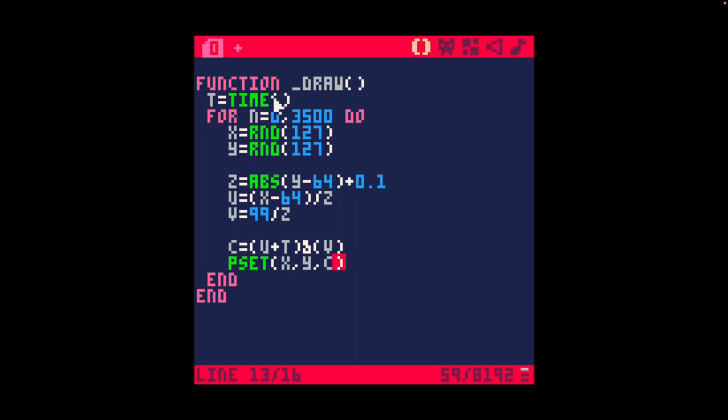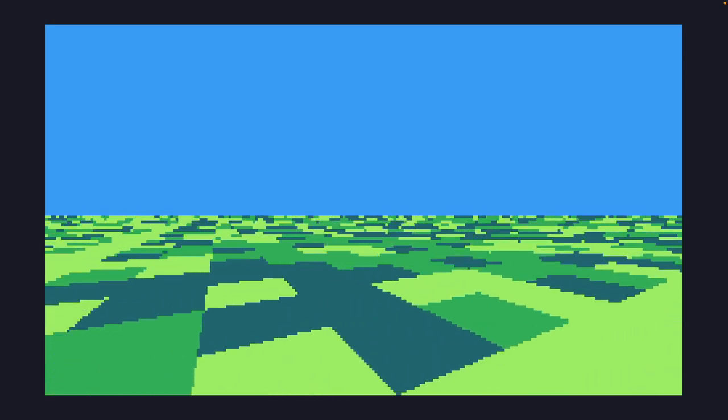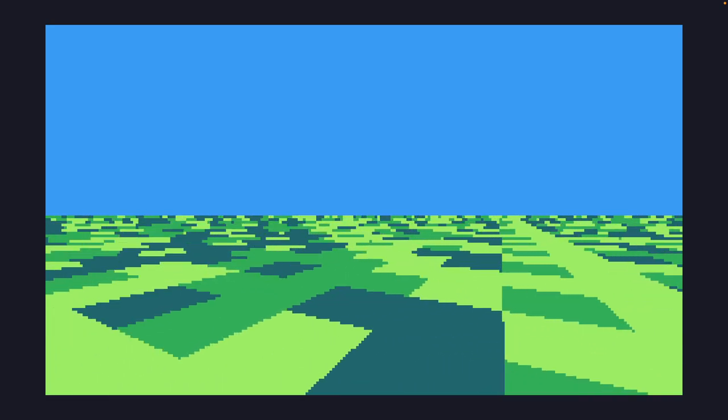And obviously I have changed the time value because they're different on Tick 80 and Pico 8. We have the randomness, I have the absolute value, and I'm using pset. And this is what we get.